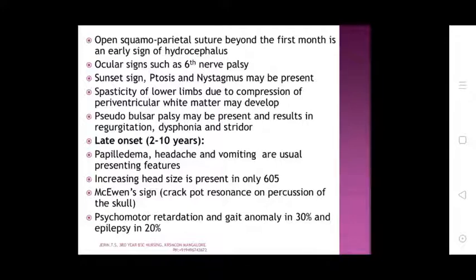Ocular signs such as third and sixth nerve palsy, sunset sign, ptosis, and nystagmus may be present. Spasticity of the lower limbs due to compression of periventricular white matter may develop. Pseudobulbar palsy may be present and result in regurgitation, dysphonia, and stridor.